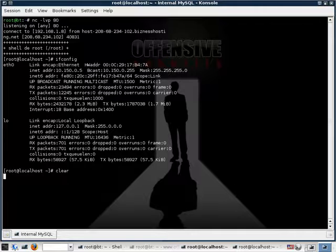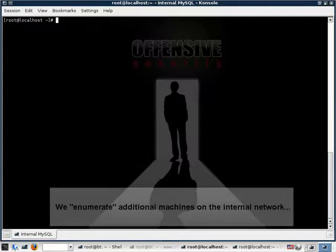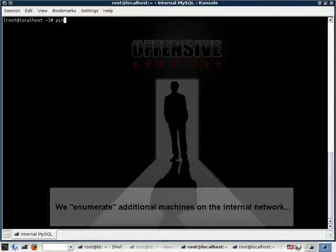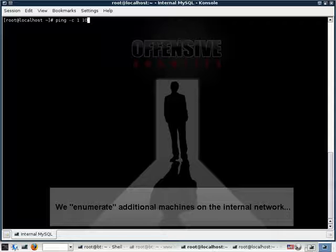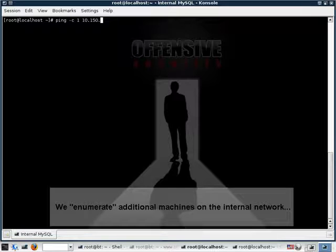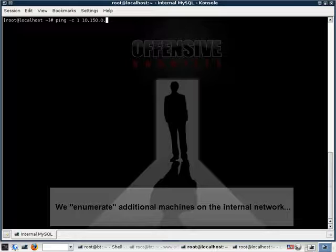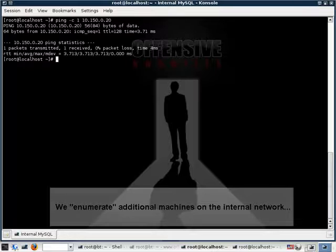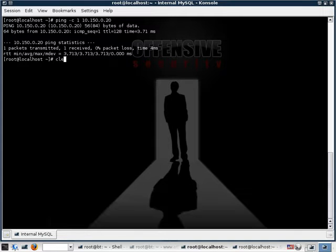So let's quickly ping that puppy and see if it gives us a reply. Alright, so we get a reply.